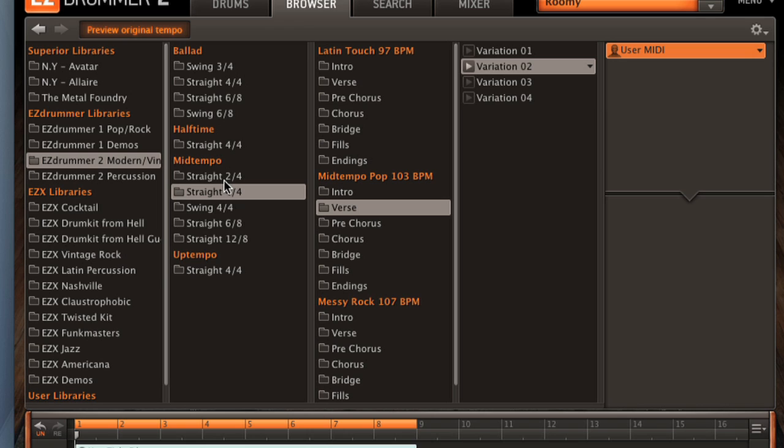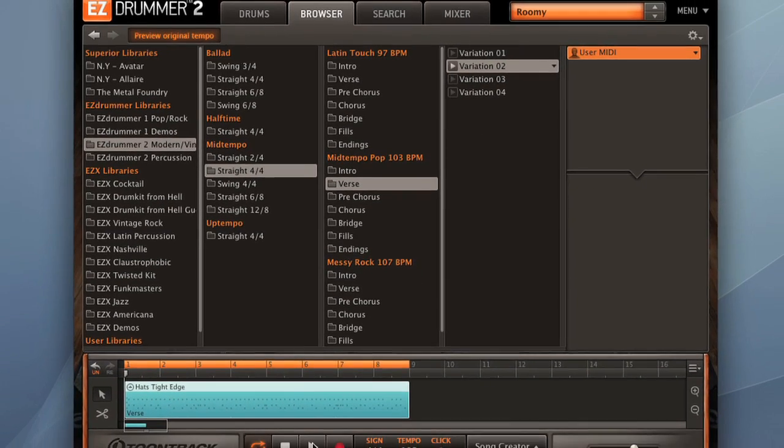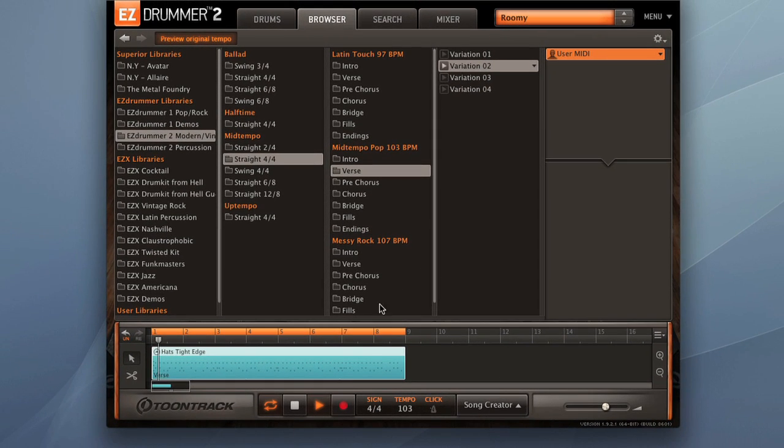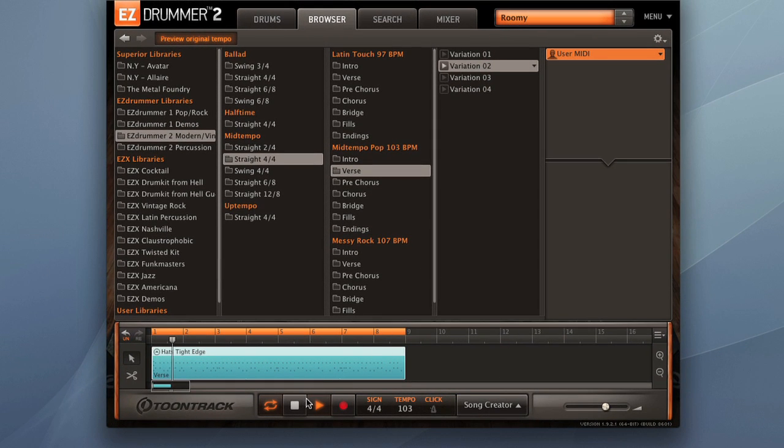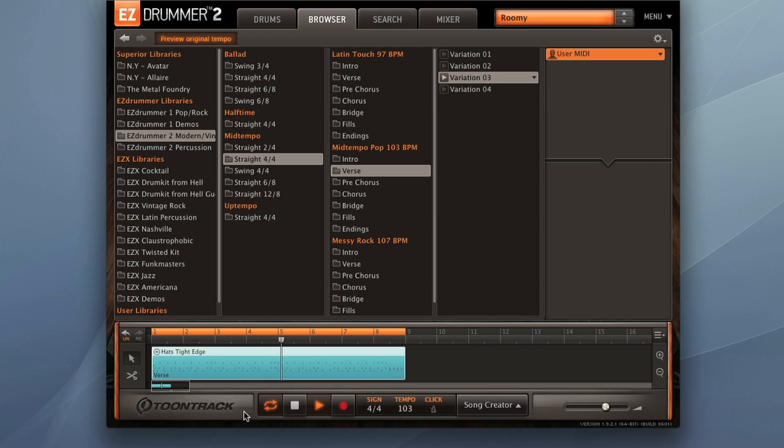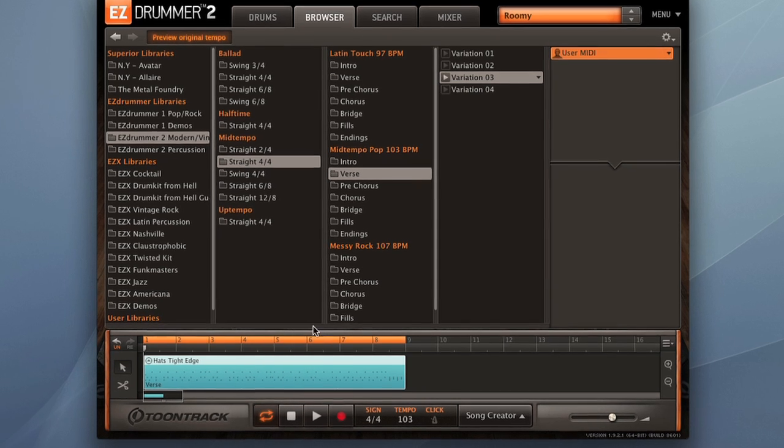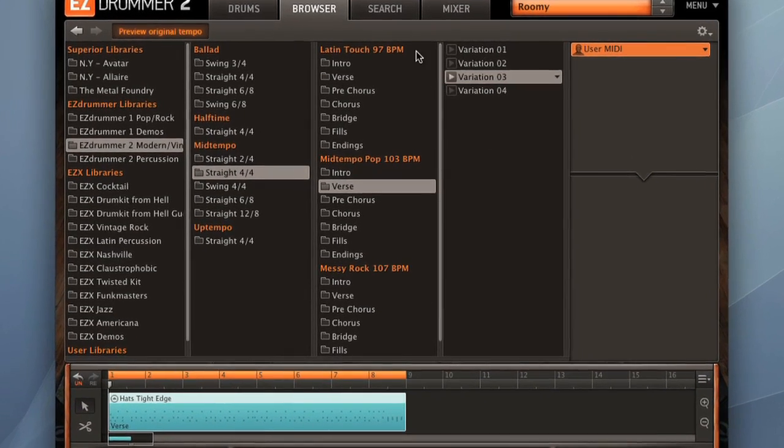And things are organized by the style of songs. We've got ballads, half-time, mid-tempo. I've got a straight 4/4 selected here. I've got a verse groove selected and a variation selected here. And that's what we've been listening to. We can switch to a different variation if we like. We can also audition the grooves right in the browser.